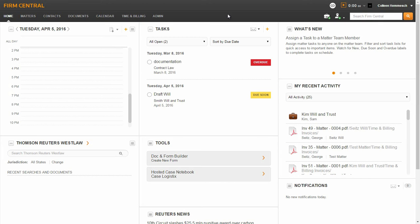I will show you how to create pre-bill groups and run pre-bills, how to generate, review, finalize, and submit invoices. I will also cover trust accounting and how to apply a payment to an invoice.